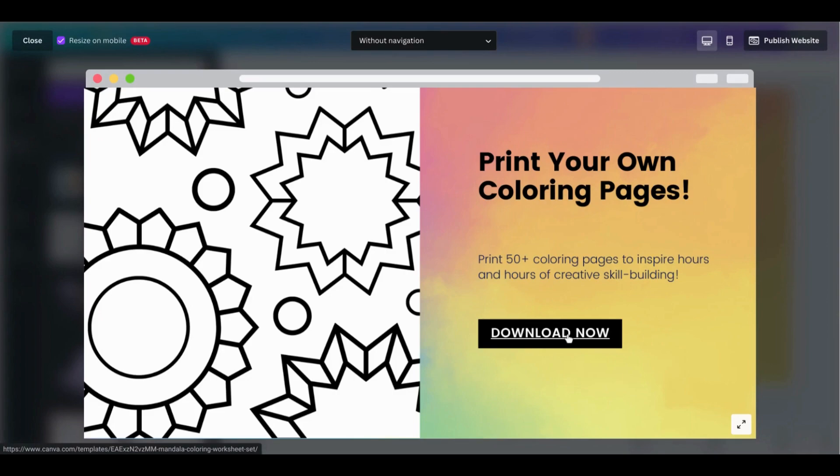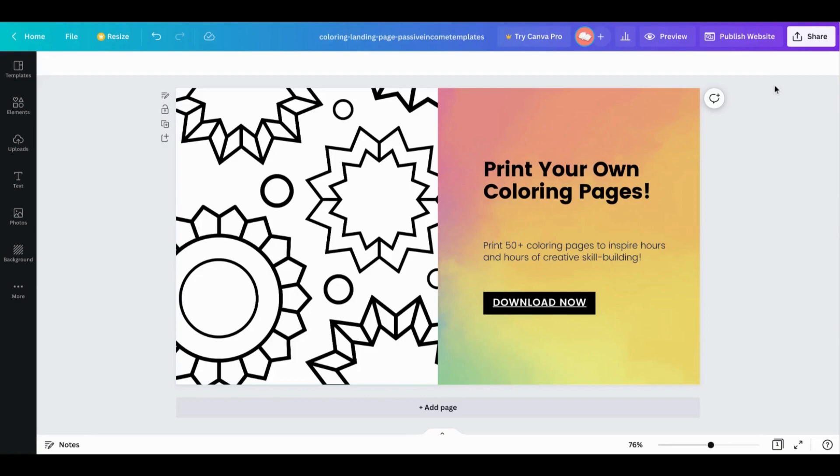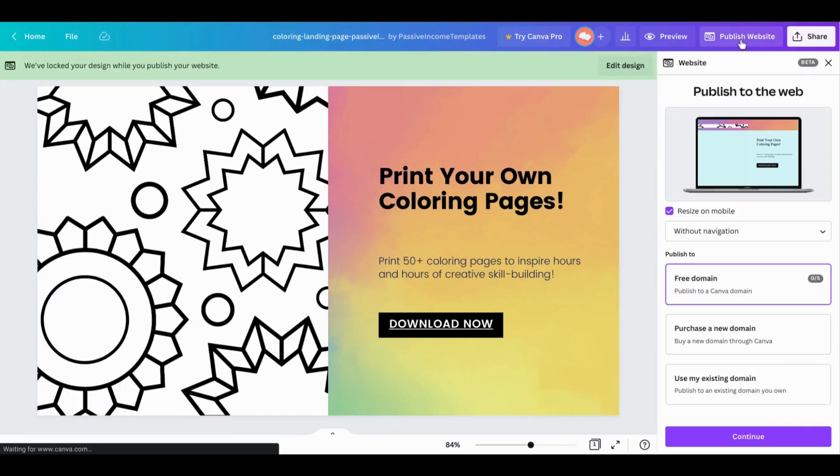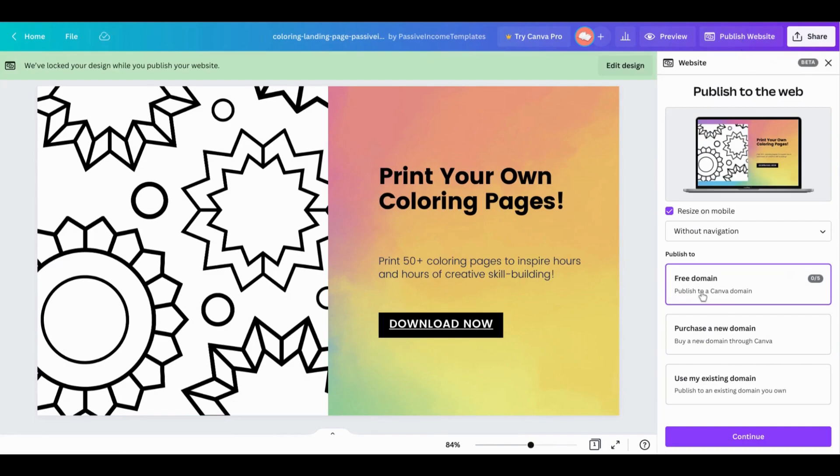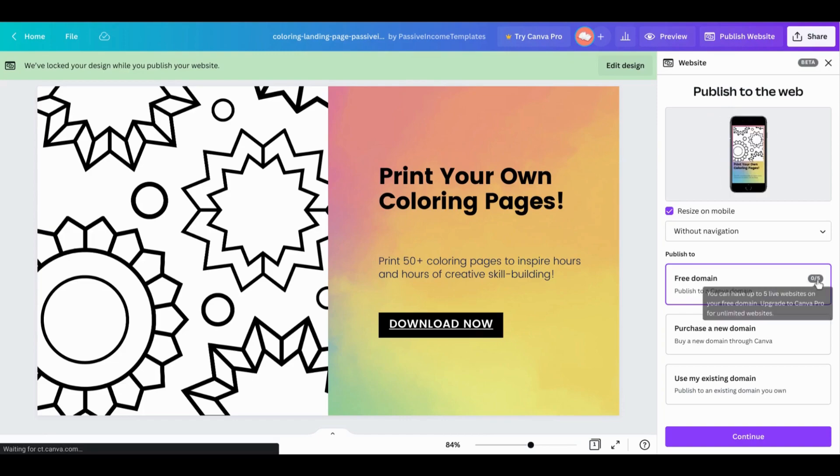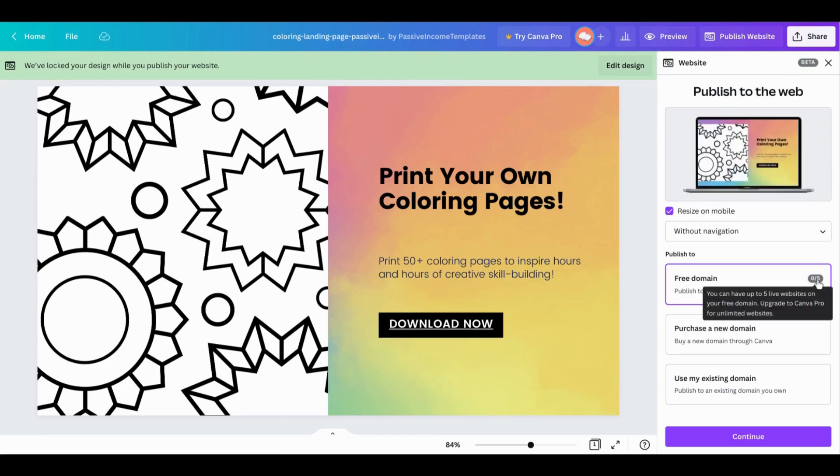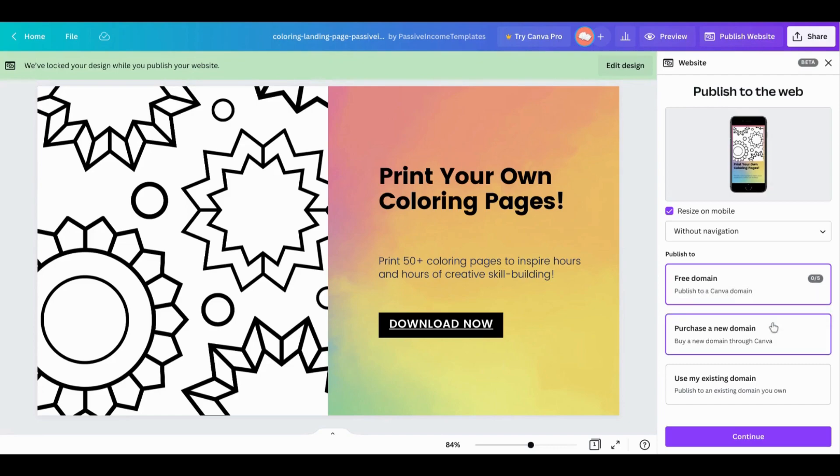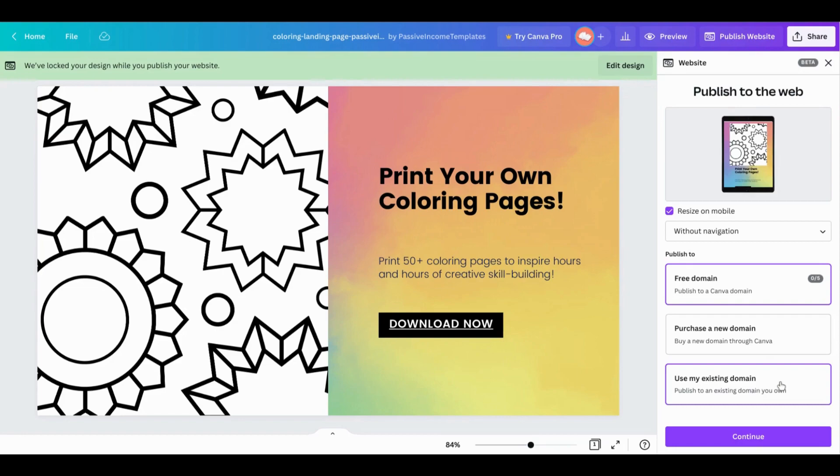When you are all done customizing, you can go to publish website and you'll see you have a few options here. You can go ahead and use the free domain that Canva provides and you can have up to five live websites on your free domain, and you can upgrade to Canva Pro if you want unlimited websites. Otherwise you can also purchase a new domain through Canva or choose to use an existing domain that you already own. Since we are using the free option, we're going to go ahead and press continue.